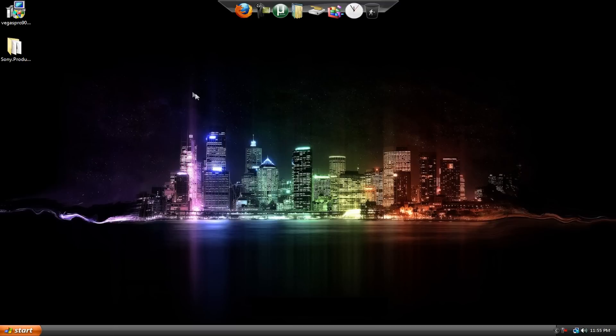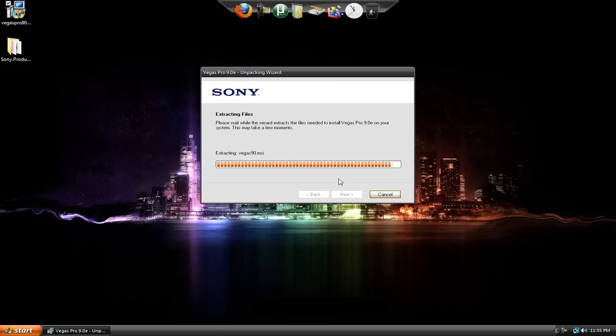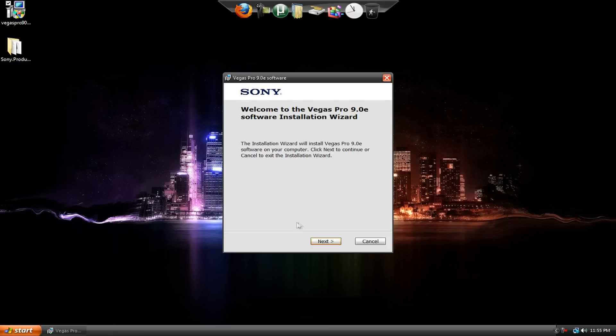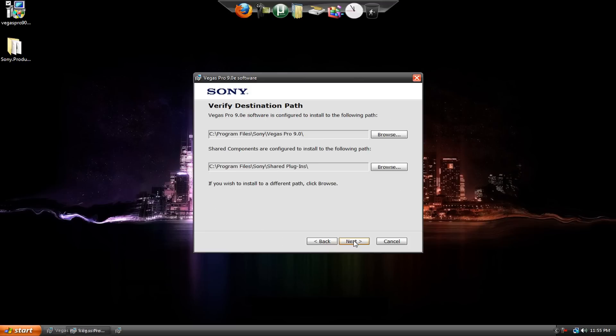Now what we need to do is go to the Vegas Pro 9.0. Open this. OK, so here's Sony Vegas. It's just starting up. Wait for it to extract all its stuff. Go ahead and choose your language. Hit Next. I have read the agreement. Next.